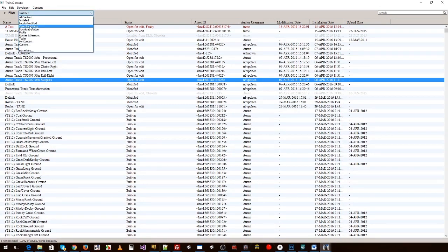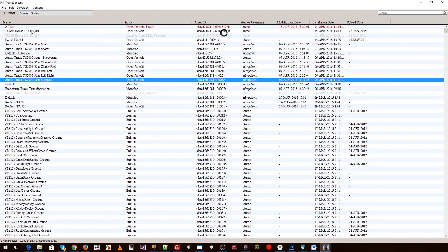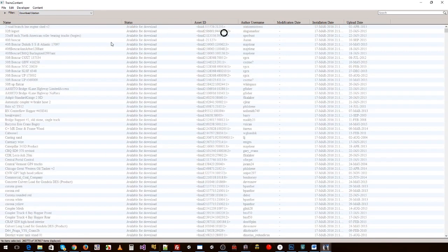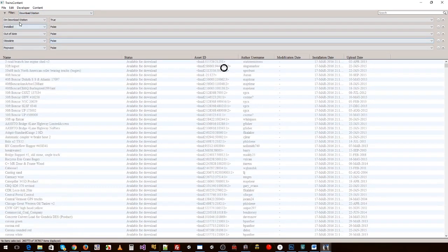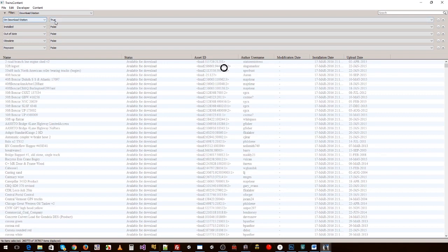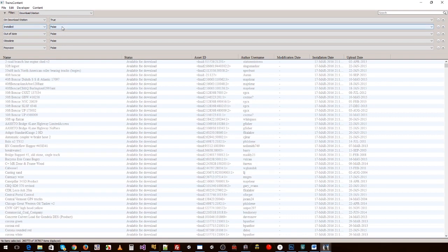The Download Station has over 300,000 assets for you to freely use. If we filter on the Download Station and drop this filter down, you'll find that there's a bunch of components to this filter. Download Station is true, installed is false, so we don't actually have the asset installed.